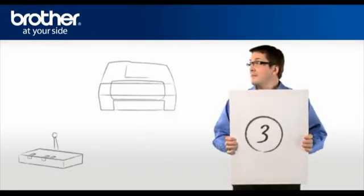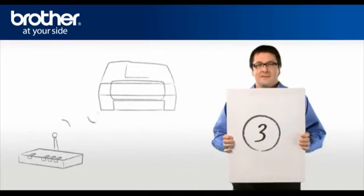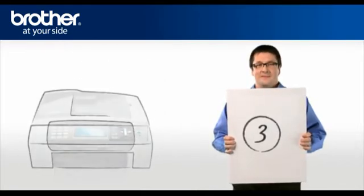Step 3. Establish a connection between your router and your brother machine.